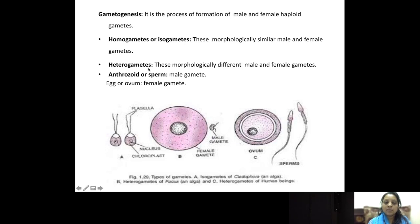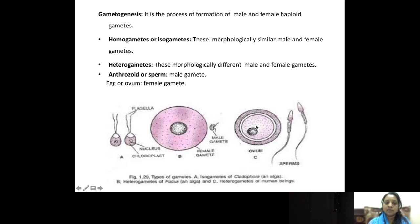Next comes heterogametes. Here, morphologically, the male and female gametes are different. For example, the male gamete is small and the female gamete is big in the shape of an egg. One more example is in human beings — humans also have heterogametes, as the ovum is different from the sperm. This is the female gamete and this is the male gamete, that is the antherozoid or sperm.